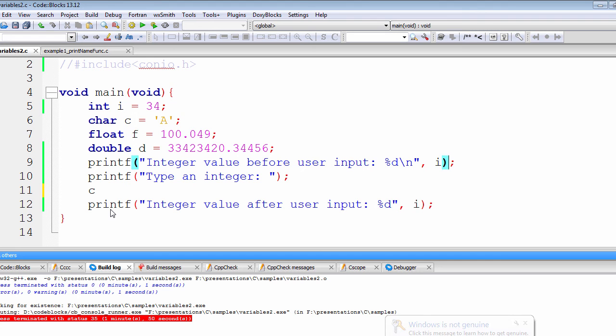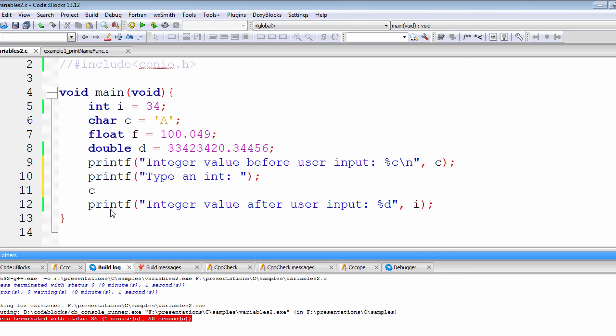We have to change c, type a character value.